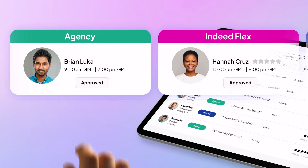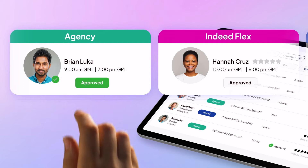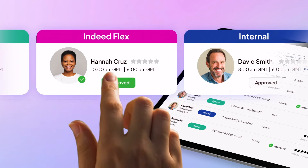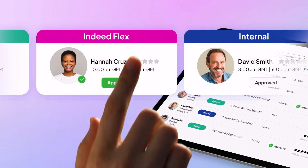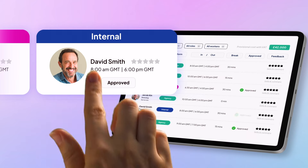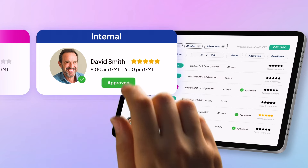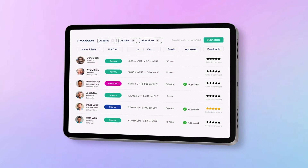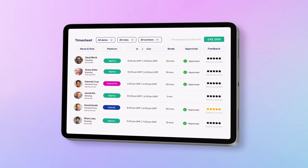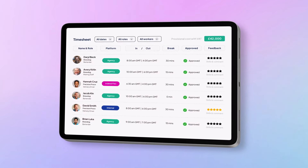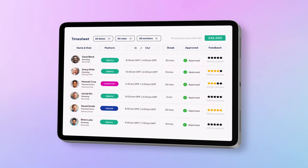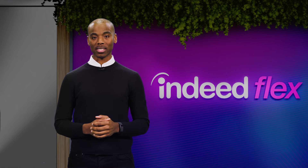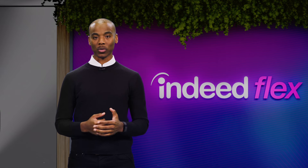Digital approvals mean no more paper timesheets and no more constant manual adjustments. Once you've approved timesheets, your managers will be able to rate each worker they have employed, adding them to their favourites so they get first access to future shifts. This drives consistency amongst your workers.